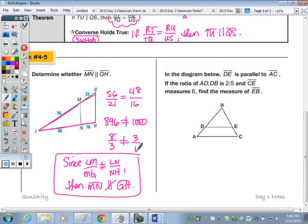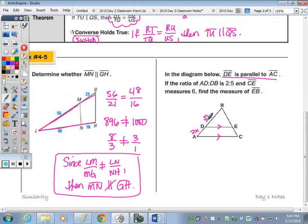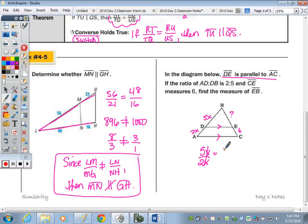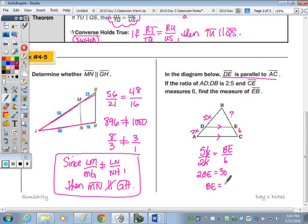Example 5 states DE is parallel to AC and the ratio of AD to DB is 2 to 5, with CE measuring 6. We want to find BE. Setting up the proportion: 5 over 2 equals BE over 6. Cross-multiplying: 2 times BE equals 5 times 6, which is 30, so BE equals 15.